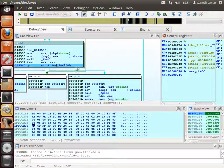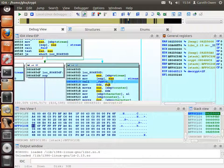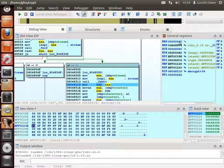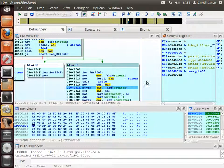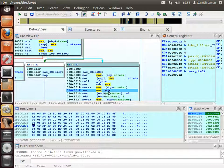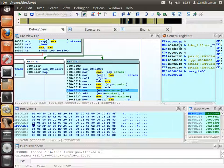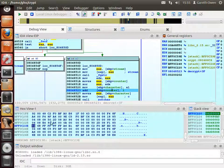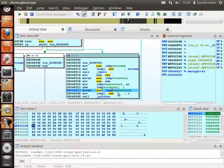We keep stepping through: call putchar, check end of file — no — call fgetc to get the next character 0x6C, move counter (now 2) into EAX, XOR counter with the byte from the file giving result 0x6E, store the result, add 1 to counter making it 3, and move our character onto the stack to call putchar. So the program is going through the file one byte at a time, XORing a counter with each byte to get the decrypted data.